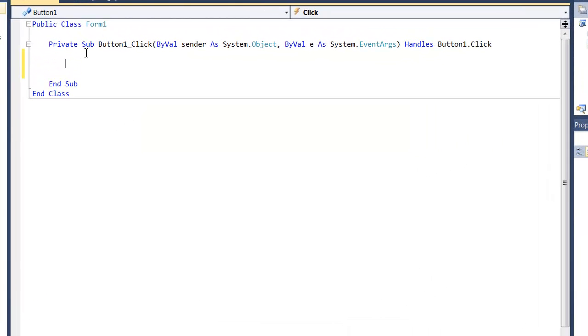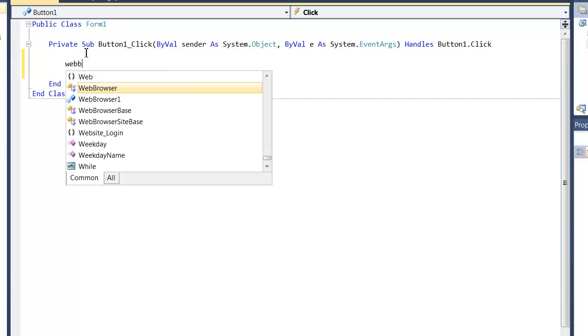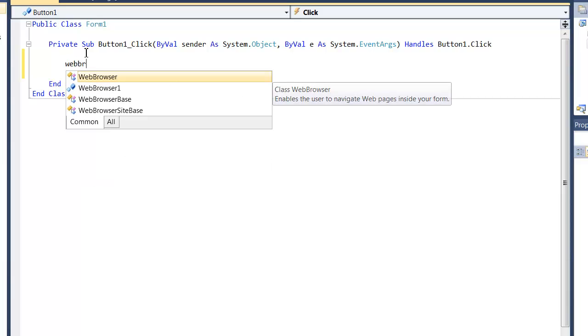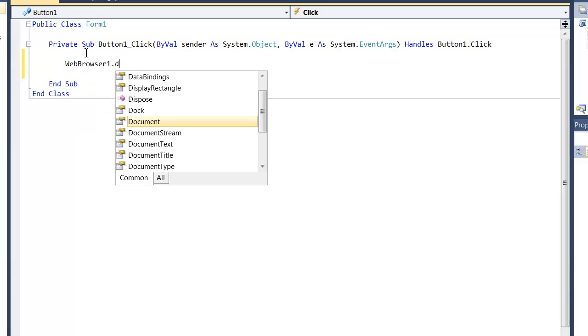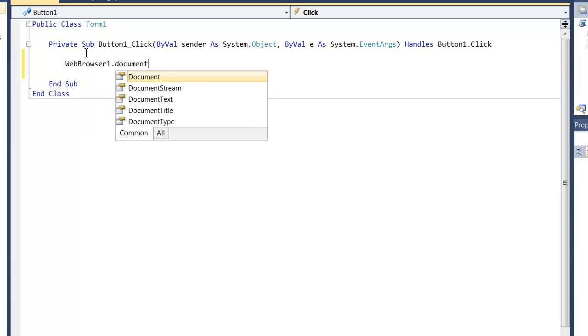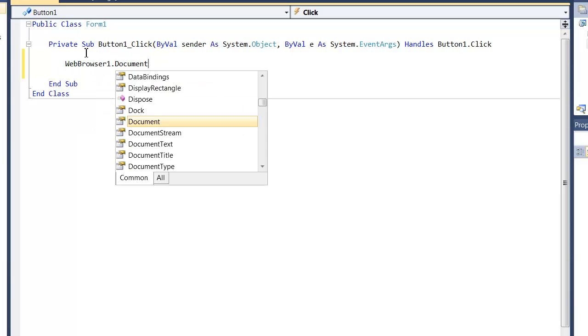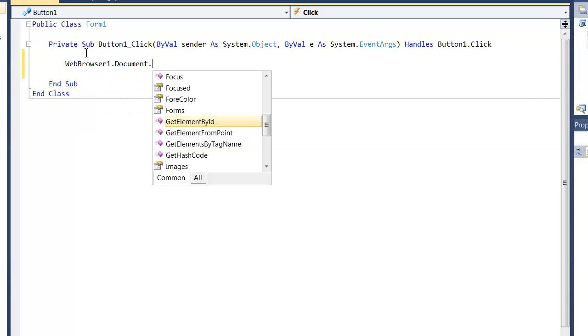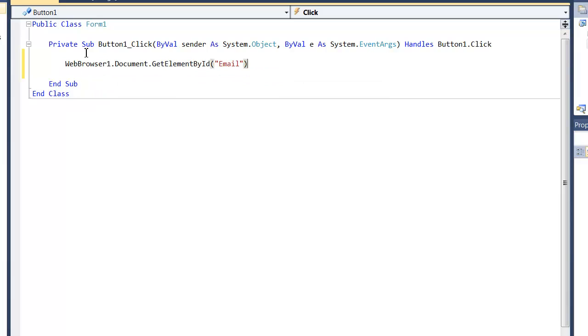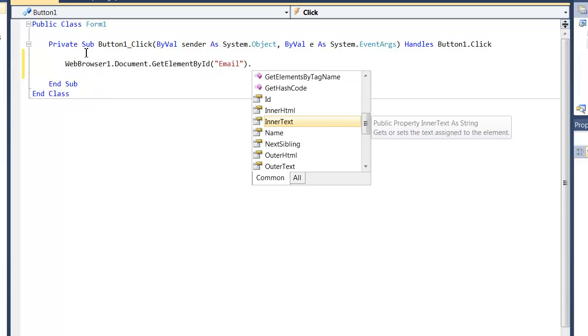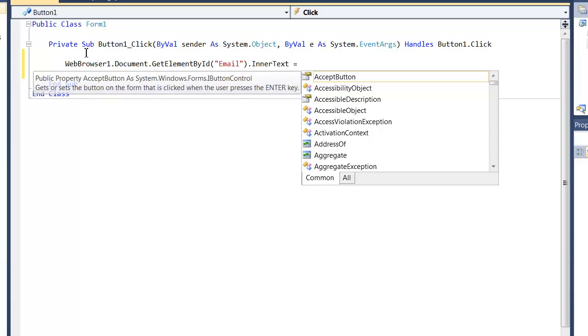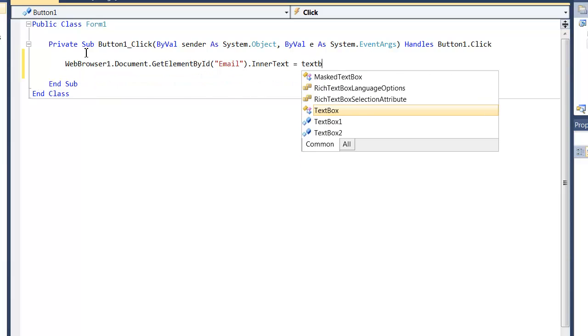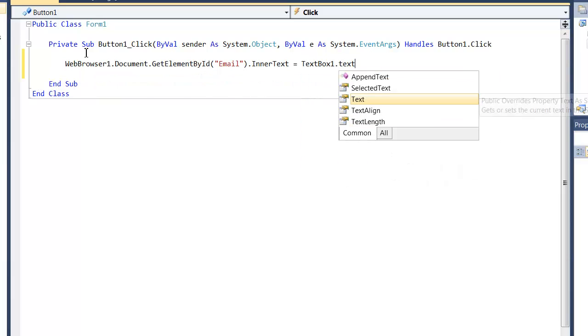So I'm going to give myself some room so you guys can see the code a little better. The first thing we're going to do is web browser 1.document.getElements by IDs and then put in the ID of the text box. And then do .innerText equals textbox1.text.